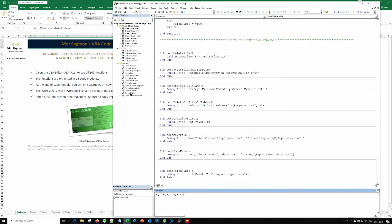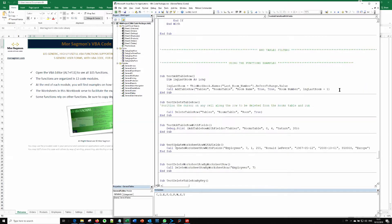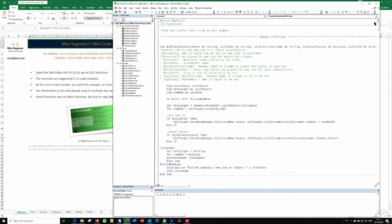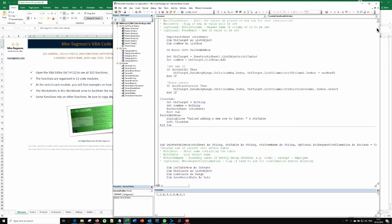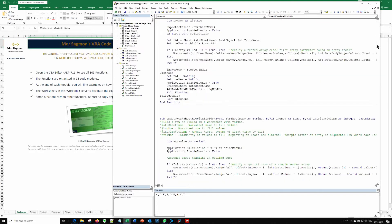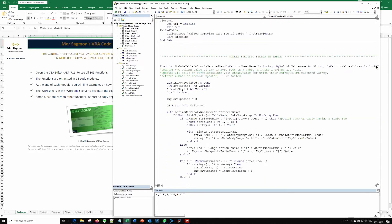And let's also have a look at the tables module. All of the tables functions is actually the largest module that includes 26 functions for you to manipulate tables or list objects in many, many ways.